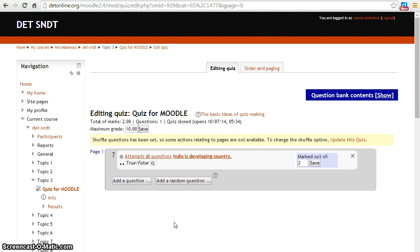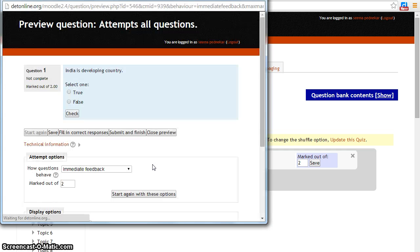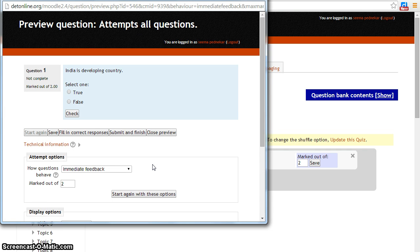To preview your question, click here. A pop-up window will open.